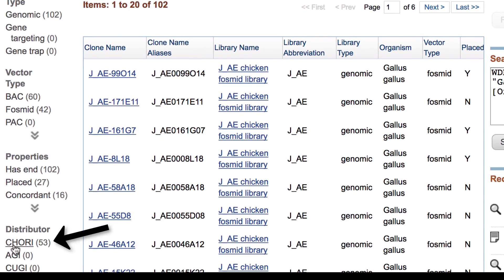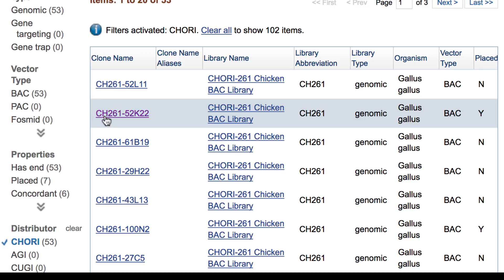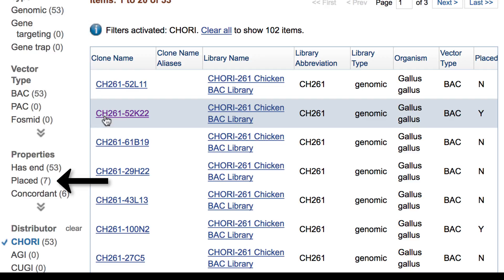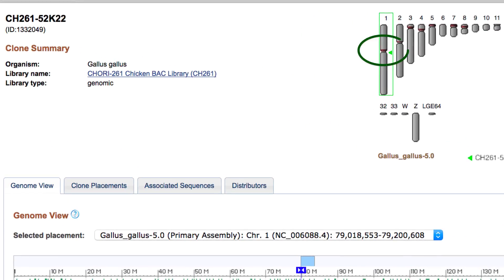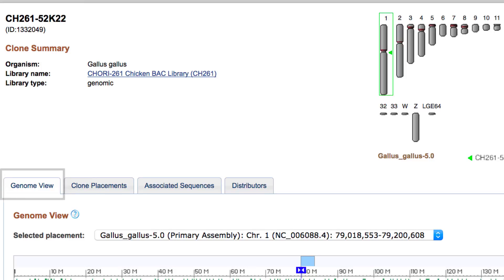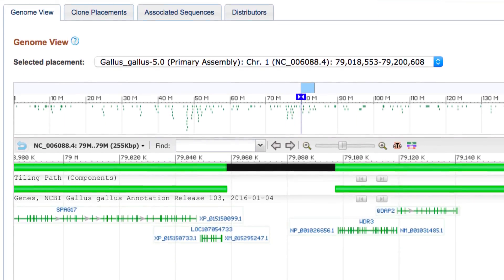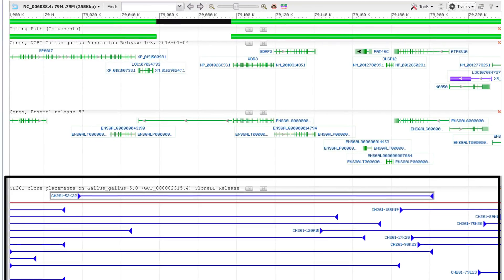Let's filter to clones only from the distributor CHORI. Then select for our example the first clone in the table that is noted as placed, CH261-52K22. Notice that I could have filtered for placed clones. We see an ideogram with the approximate chromosomal location of this clone. Below that are tabs with additional information, but let's focus on the genome view, which shows the selected clone placement in the context of known genes and other placed clones from the CH261 library.